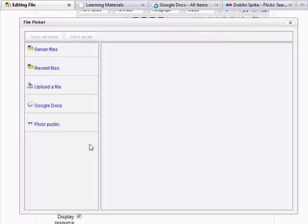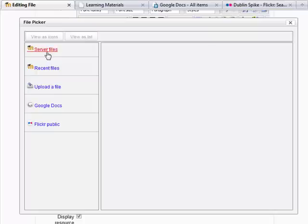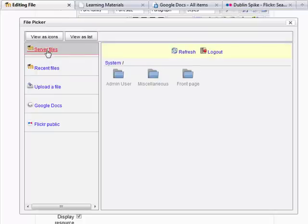Now this is different. Now you have this file picker. Basically, it gives you an option of all the different areas that you can get a file from. So in this case, it could be your server files and the different folders that are available.